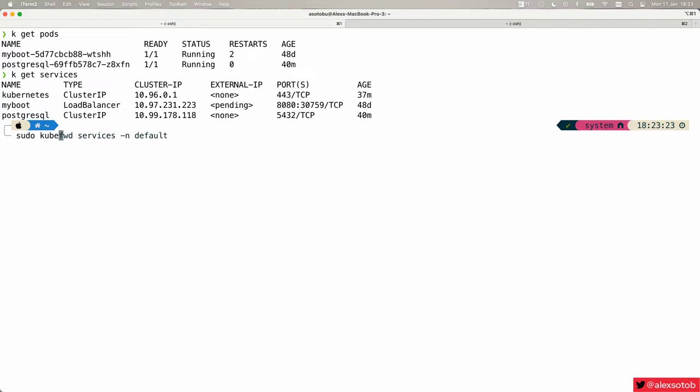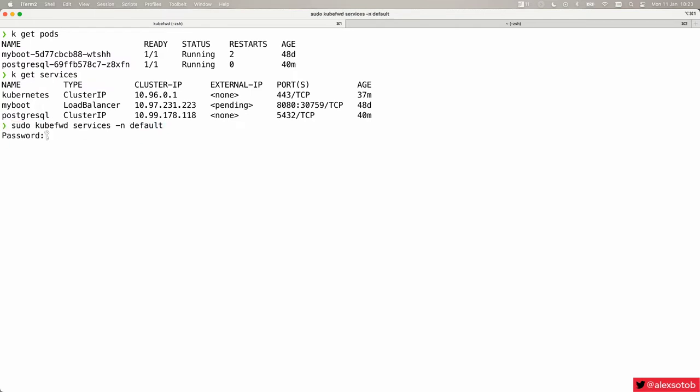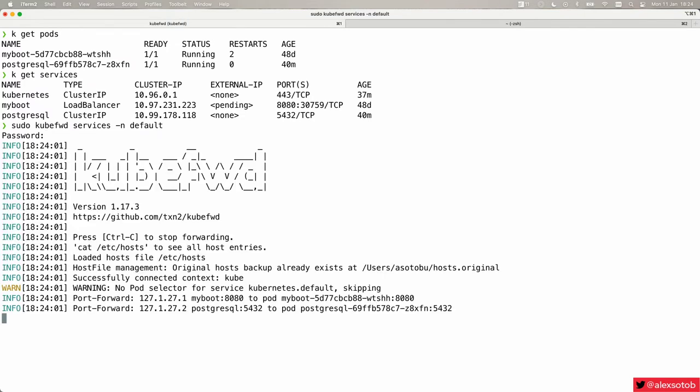But notice that I can do kubeforward services and default. Basically I'm just saying I want to forward all the services that are in the default namespace. Of course I need to run it as a super user, so I just sudo it here.